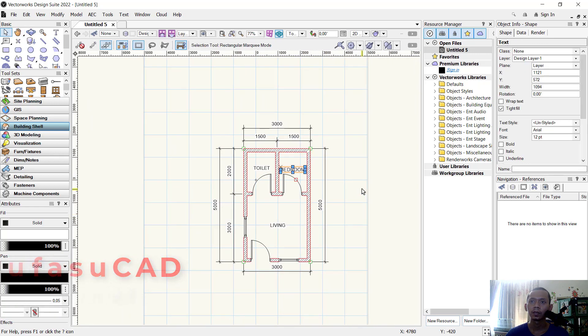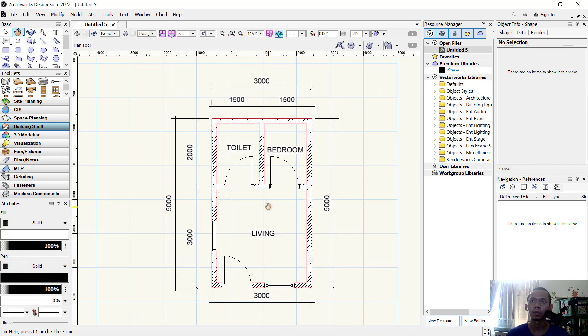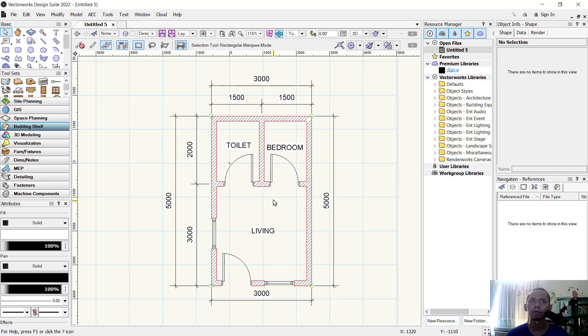We have now created this simple floor plan with VectorWorks software. If you have any questions about this tutorial, you can comment below this video.